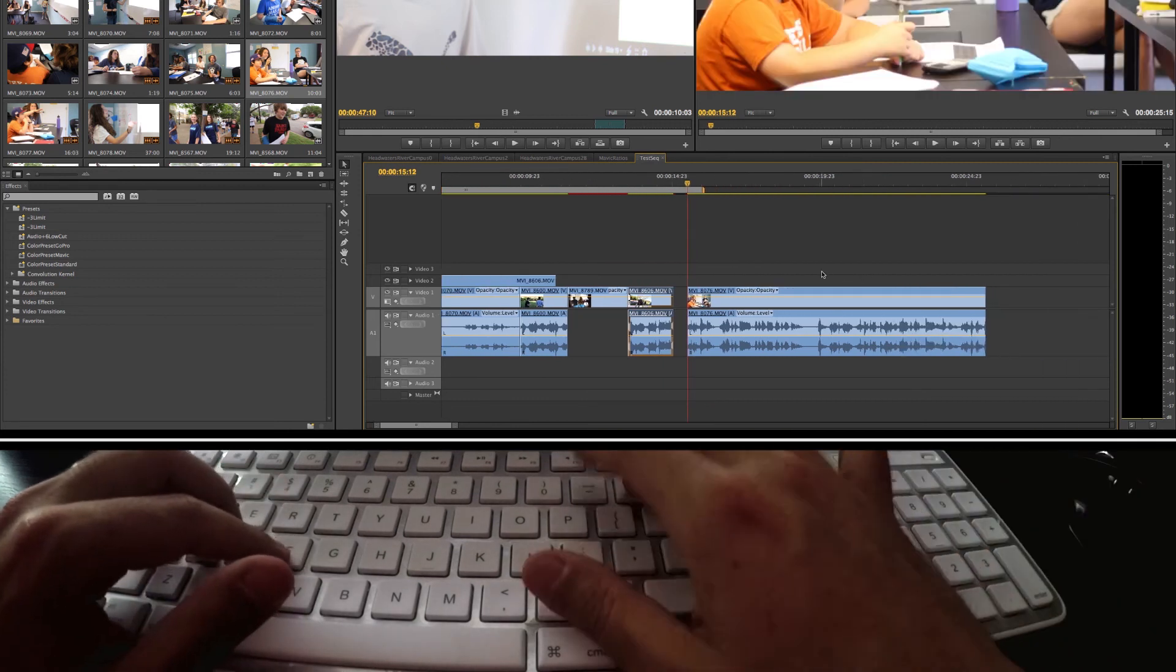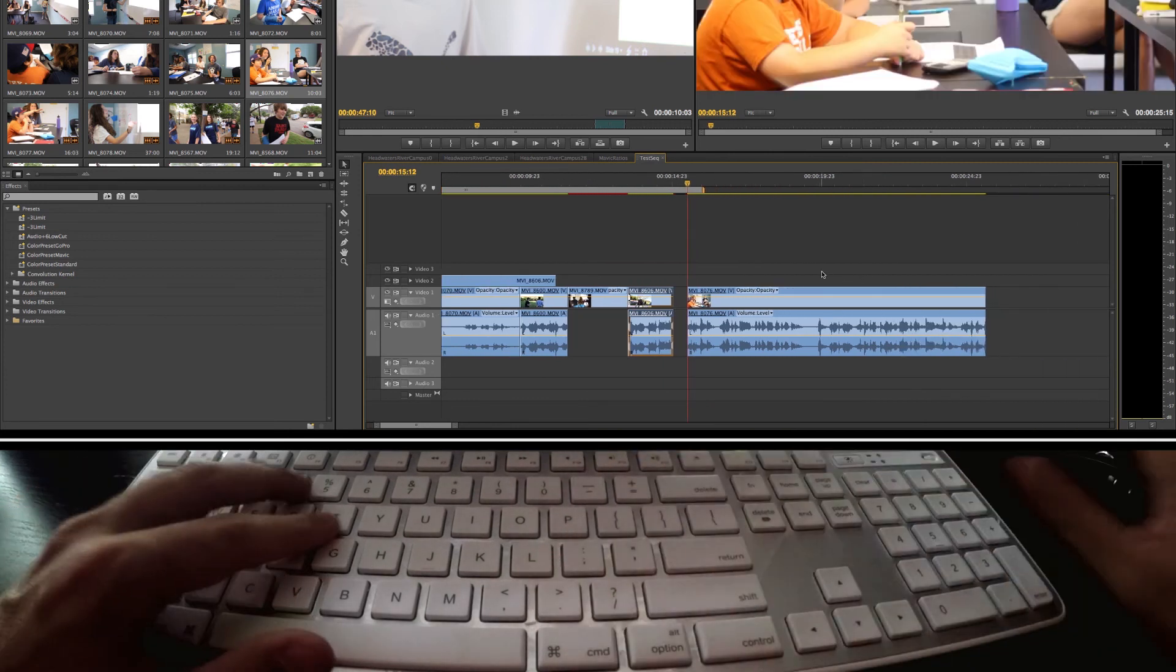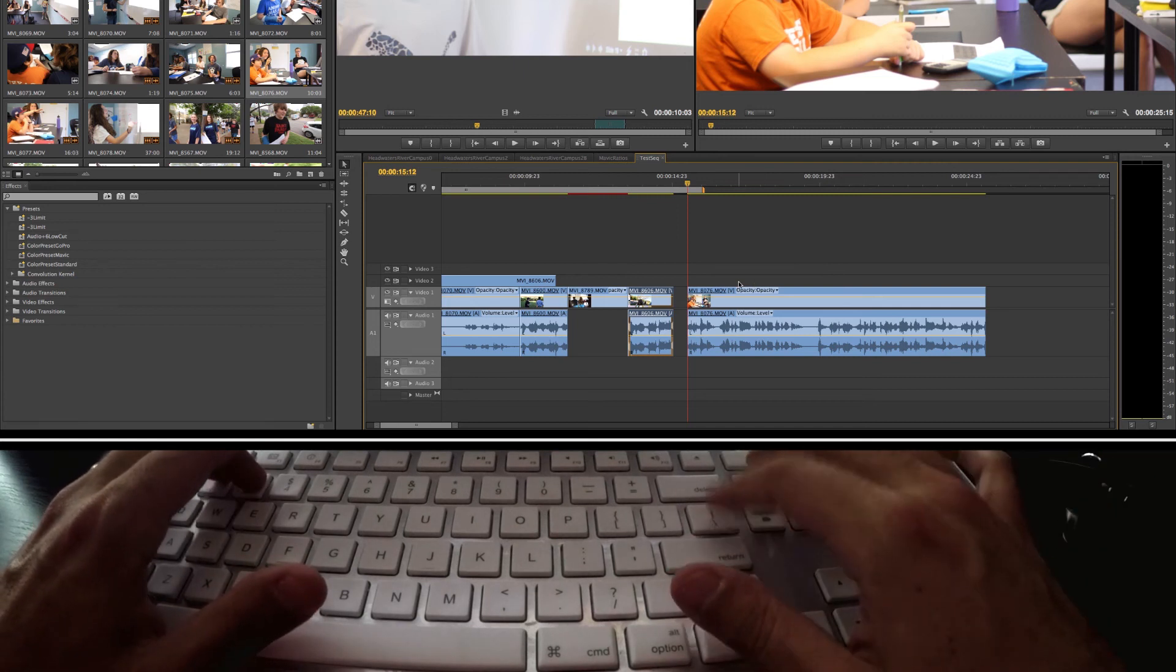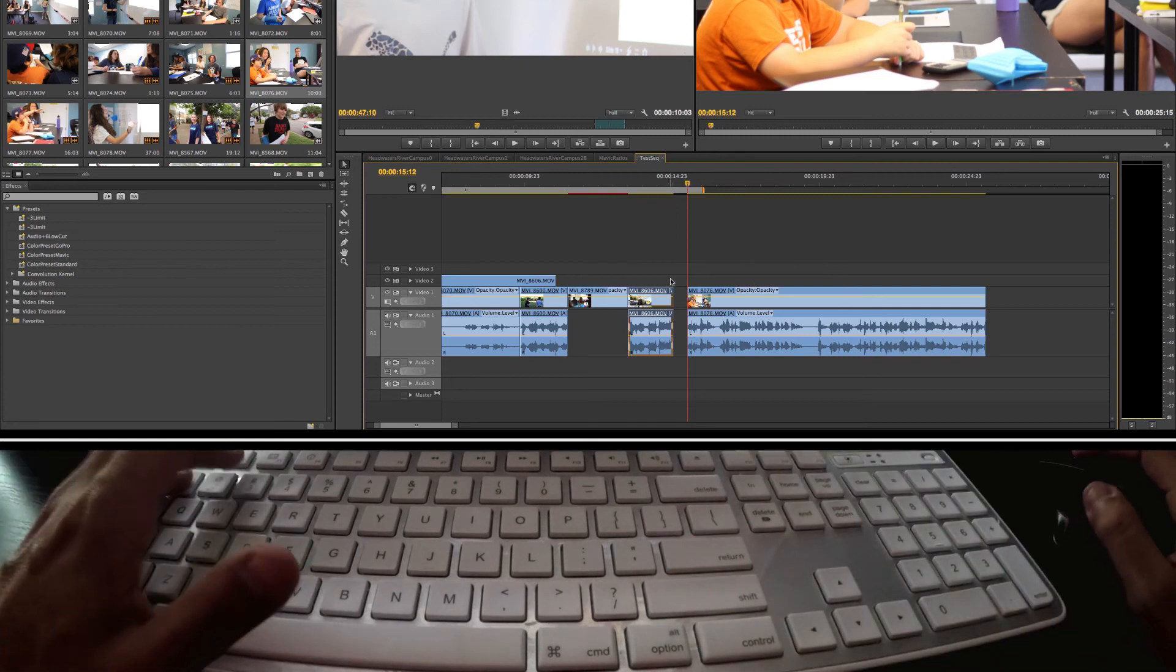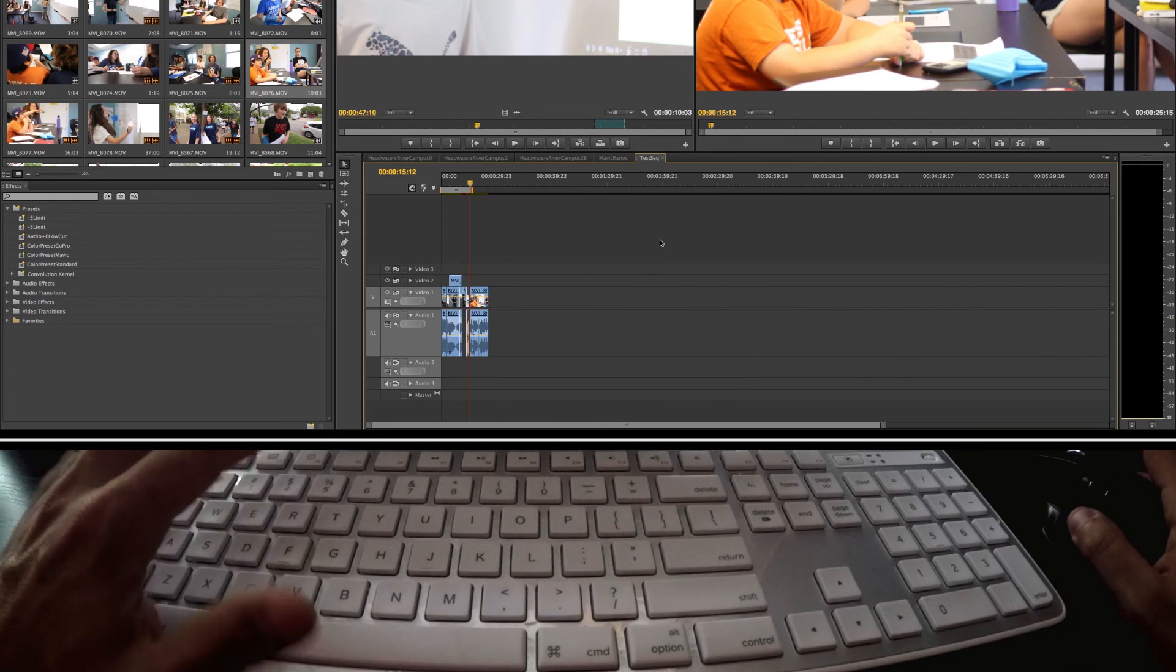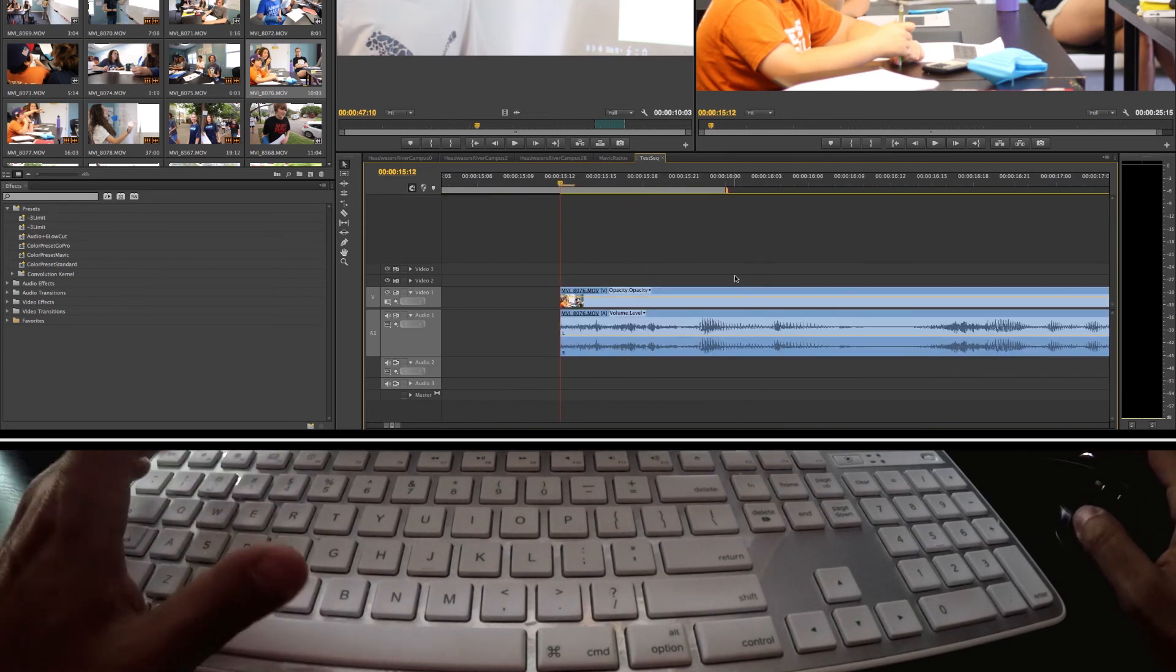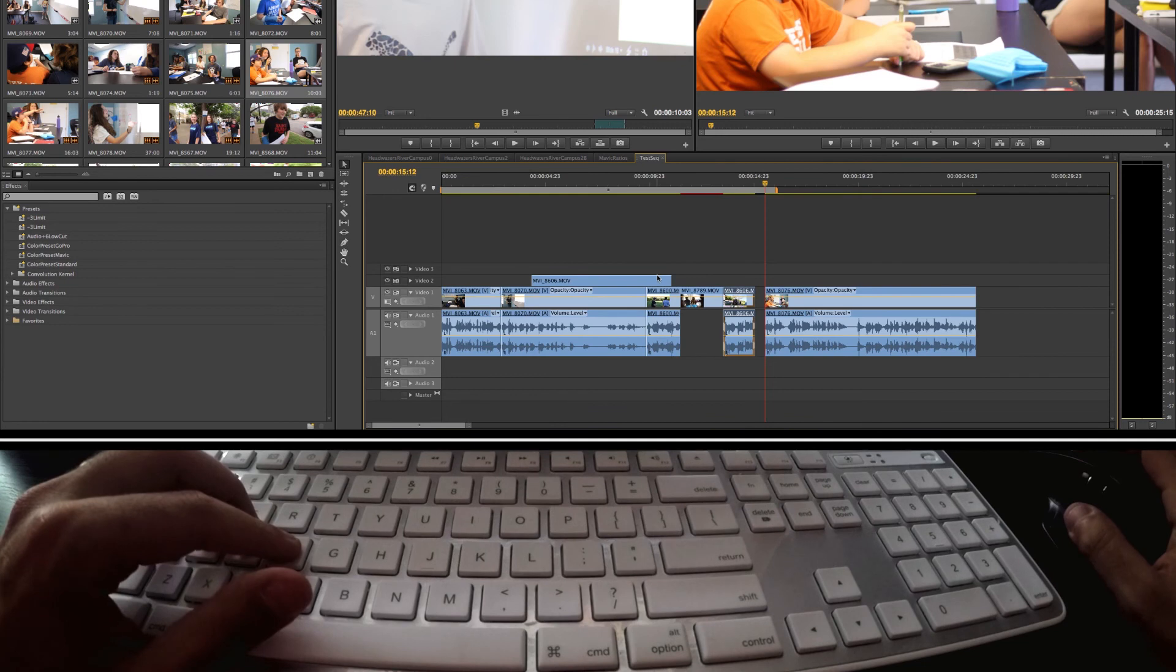And finally, instead of doing the plus and the minus for my zooming in and zooming out and getting the slash for the full timeline, I use one and two: one to zoom out, two to zoom in, and then three to show me my full timeline from beginning to end.